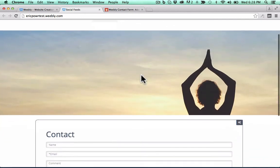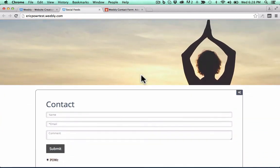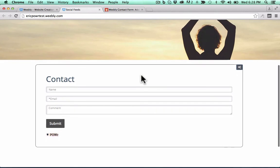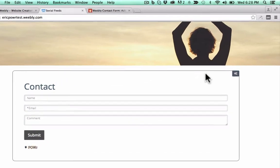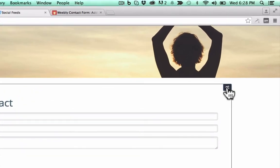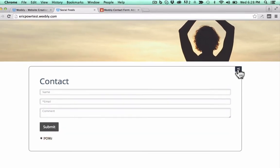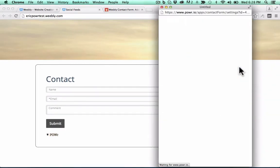And there it is, a contact form. Now you can edit this right in your live web page. Just click on the gears to open the Power Editor.